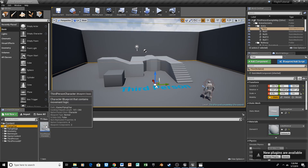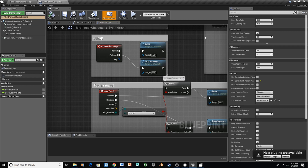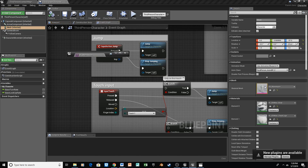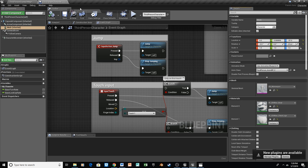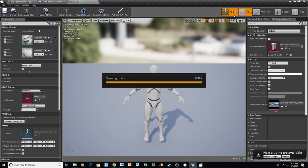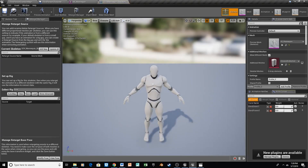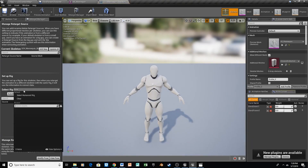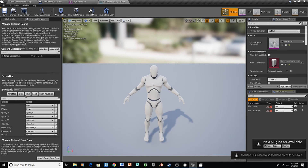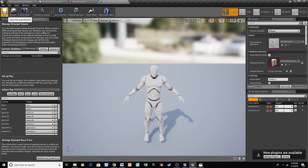First thing we need to do is open up our third-person character and get to our skeleton. We'll open this up, go to our skeleton, and over on the left, we're going to change the rig. Select Humanoid Rig, and we're just going to hit Auto Map. Then we'll go ahead and save.